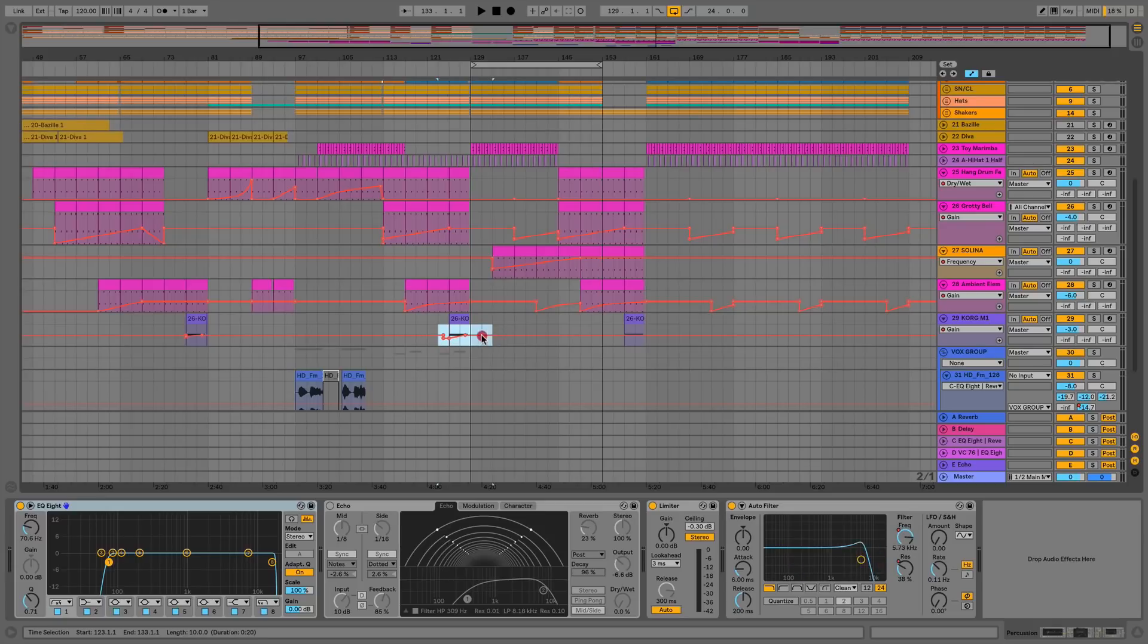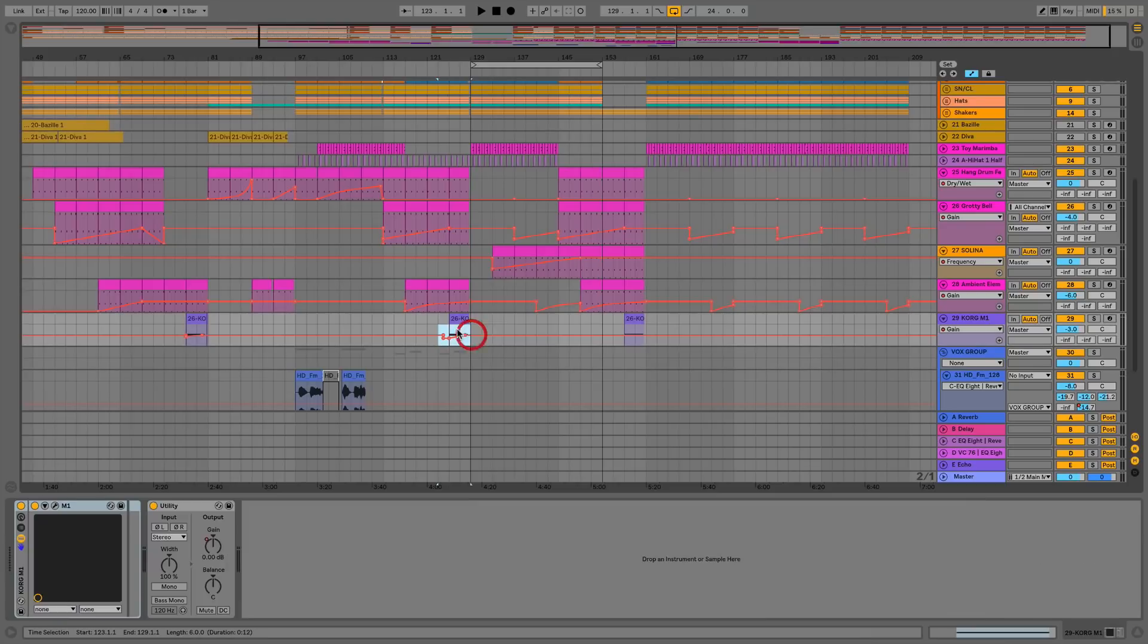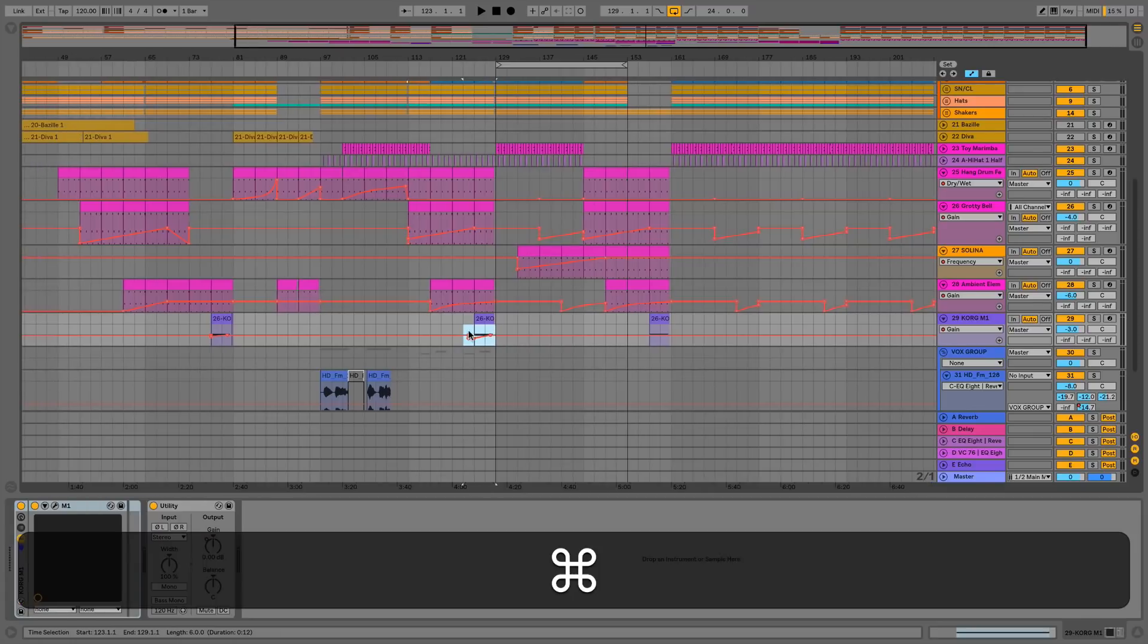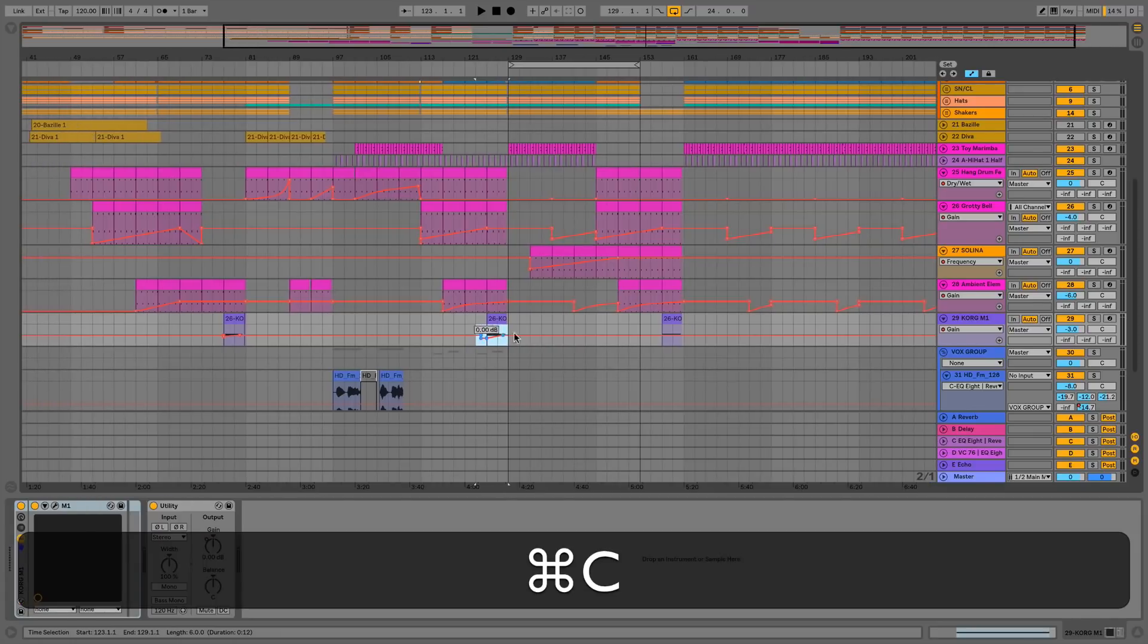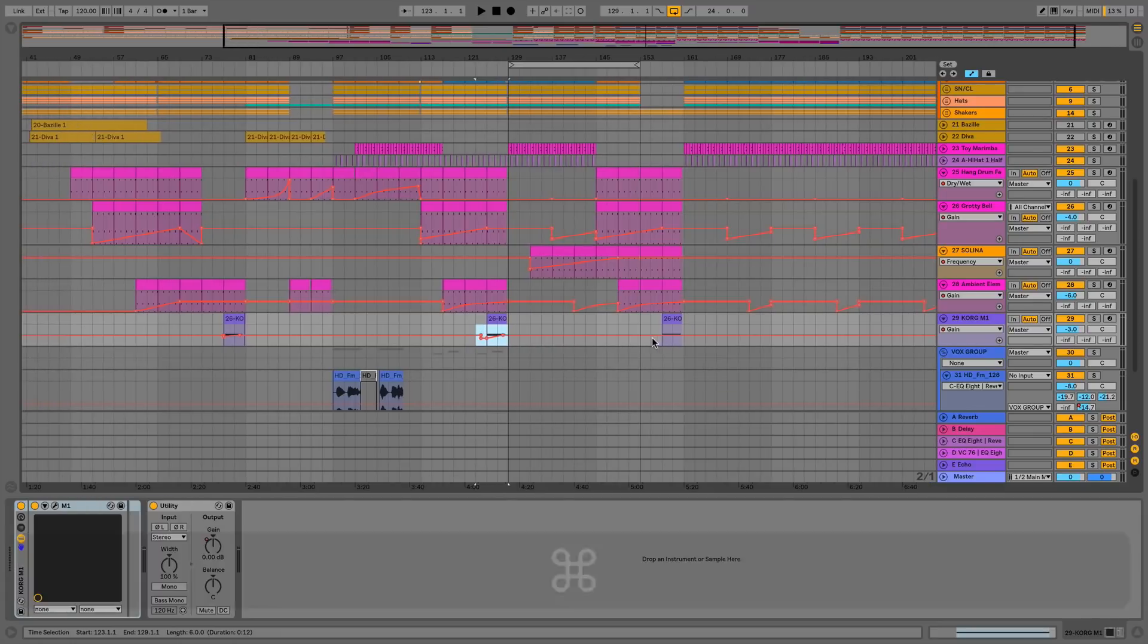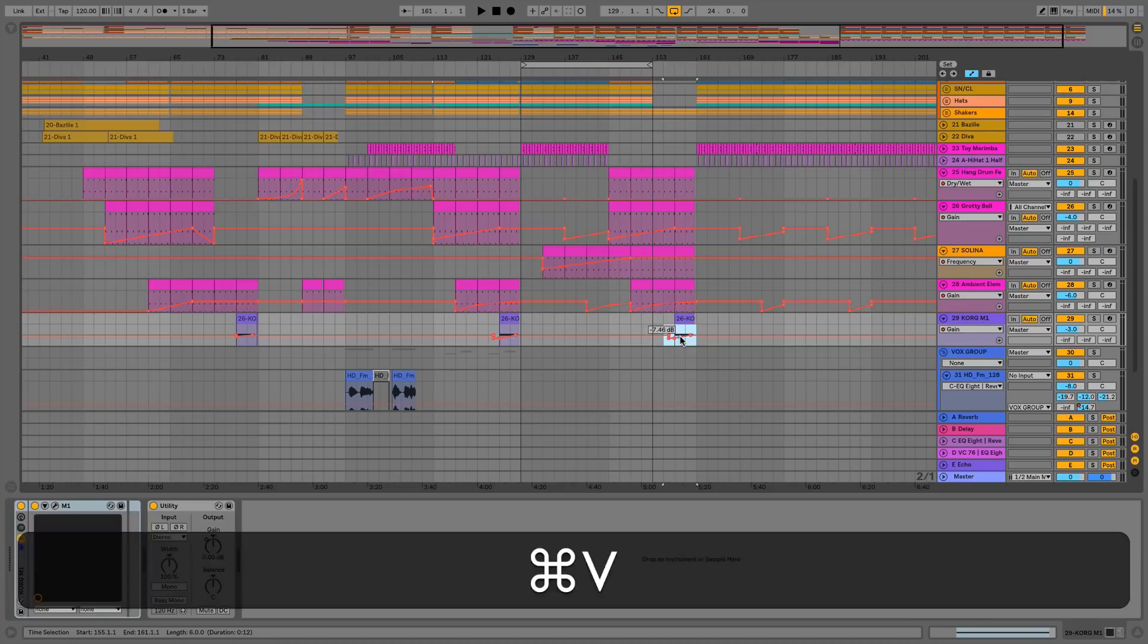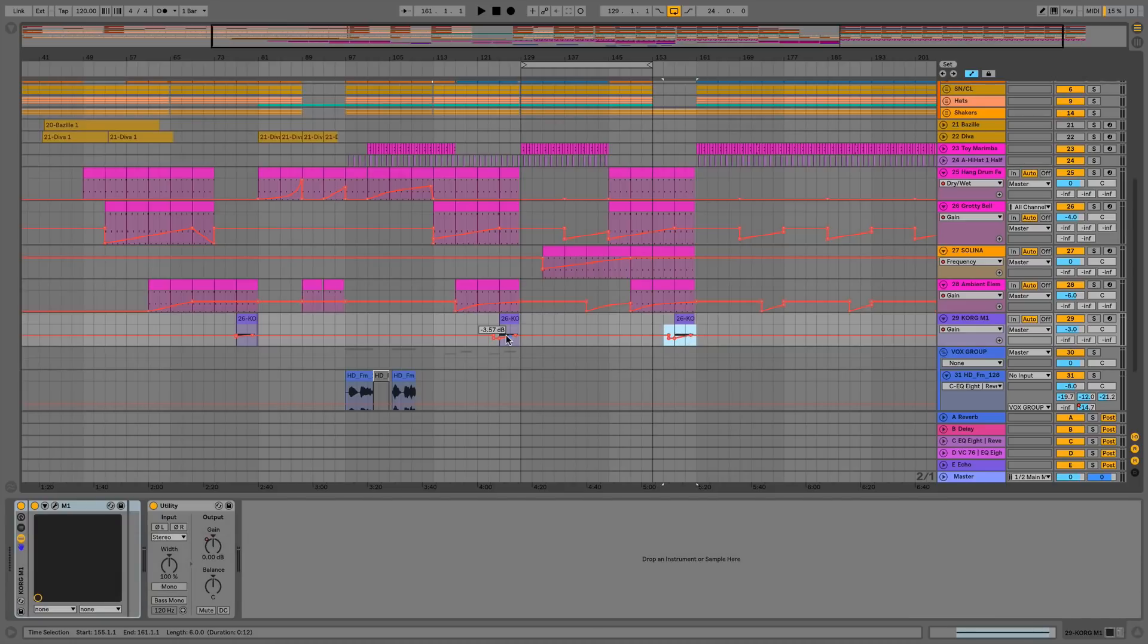Going down to this string that I've got down here which has got some gain automation on, if I was going to copy the actual string MIDI clip, I'd use this top area here, and if I wanted just the automation I'd use this bottom area here. So I can command C, command V and paste that over here, and now it's got the exact same automation as the MIDI clip on the left hand side.